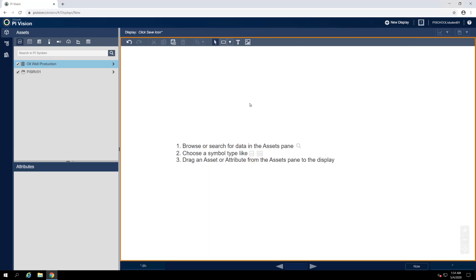The management team also provided us with a background image to use on this display, an outline of the state of North Dakota which serves a dual purpose. Aesthetically, it adds a bit of thematic flair because our goal is to represent the statewide oil production for North Dakota. And functionally, it allows us to also represent geographic information on the display.